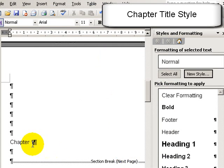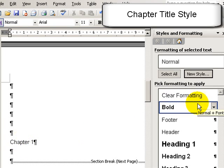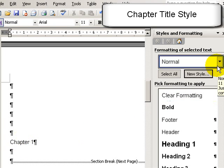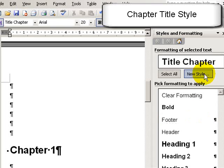So now if I click on that text and apply the title chapter style. I'll just do one more thing here.